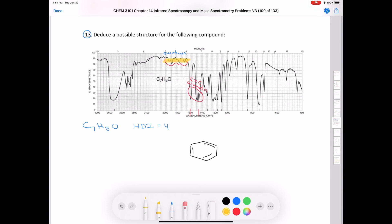Additionally, there's a broad stretch between about 3,200 and 3,600 reciprocal centimeters — the result of an oxygen-hydrogen stretch of an alcohol. We also see a carbon-oxygen stretch between 1,000 and 1,250 reciprocal centimeters. So we know the molecule contains an aromatic ring and a hydroxyl group. That accounts for six carbons, six hydrogens, and one oxygen.